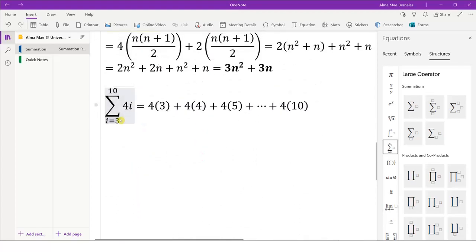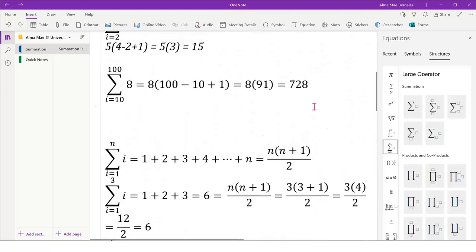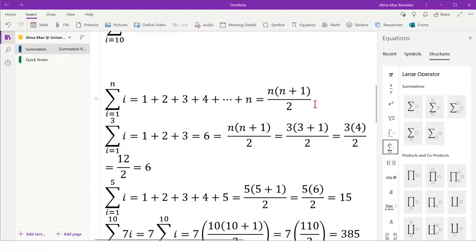However, we just start our i at 3, so when we expand this it becomes 4 times 3 — since our i started from 3 — plus 4 times 4, plus 4 times 5, until 4 times 10. So we will also take advantage of our formula here.